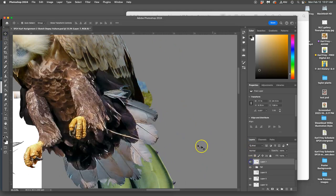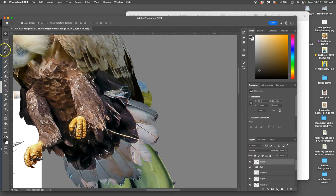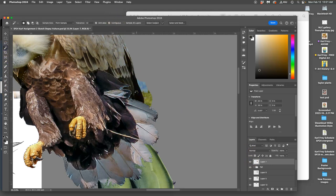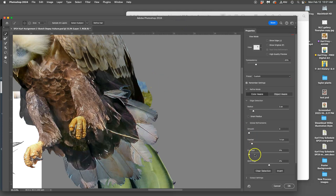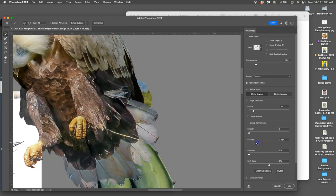There's this kind of blue ridge around the feathers so I can use the magic wand with contiguous, select the outside, and then I can even do select and mask. This time instead of just a 1.4 pixel feather I can do like a 5 pixel feather.